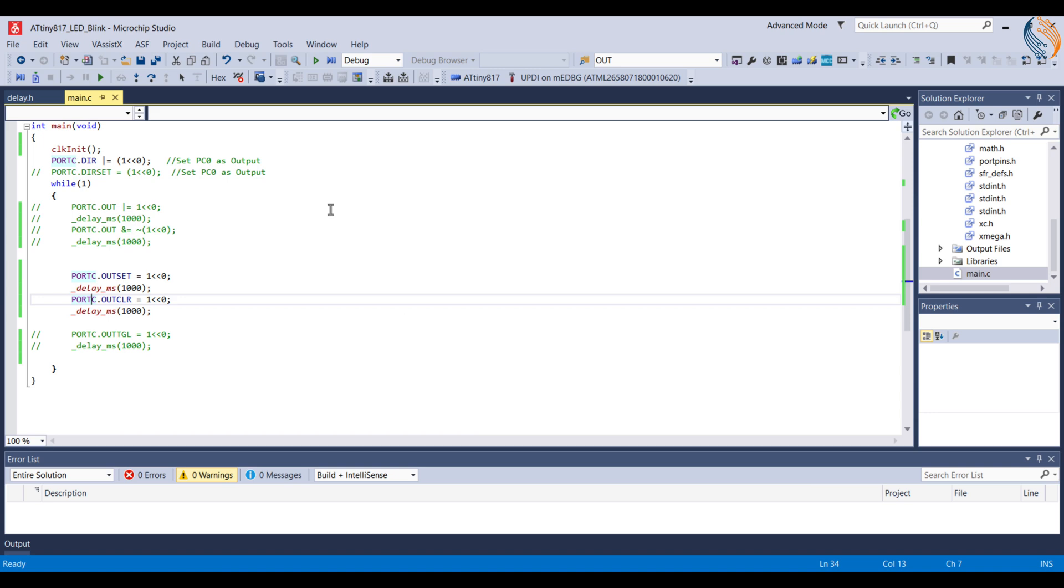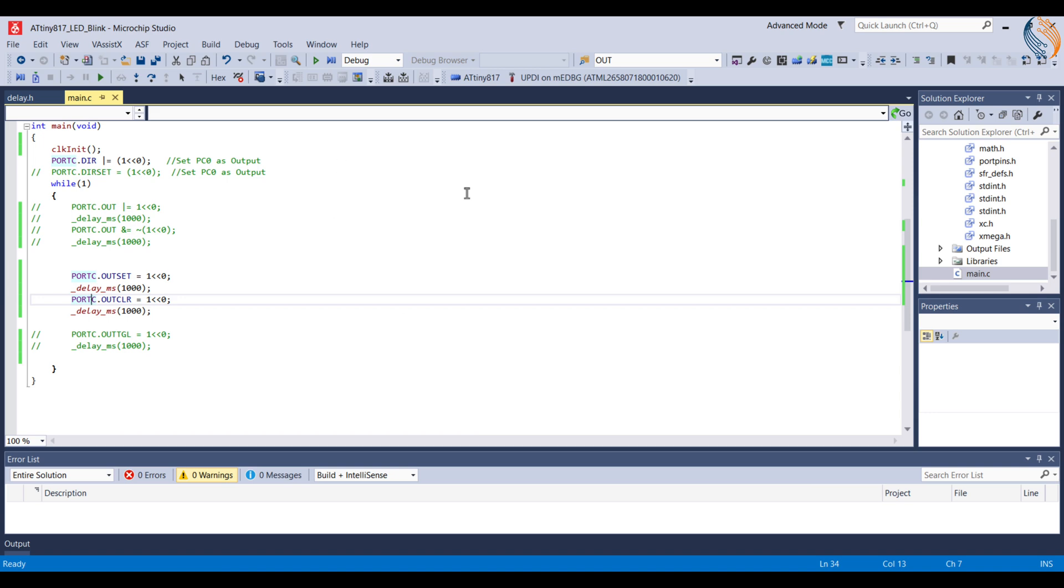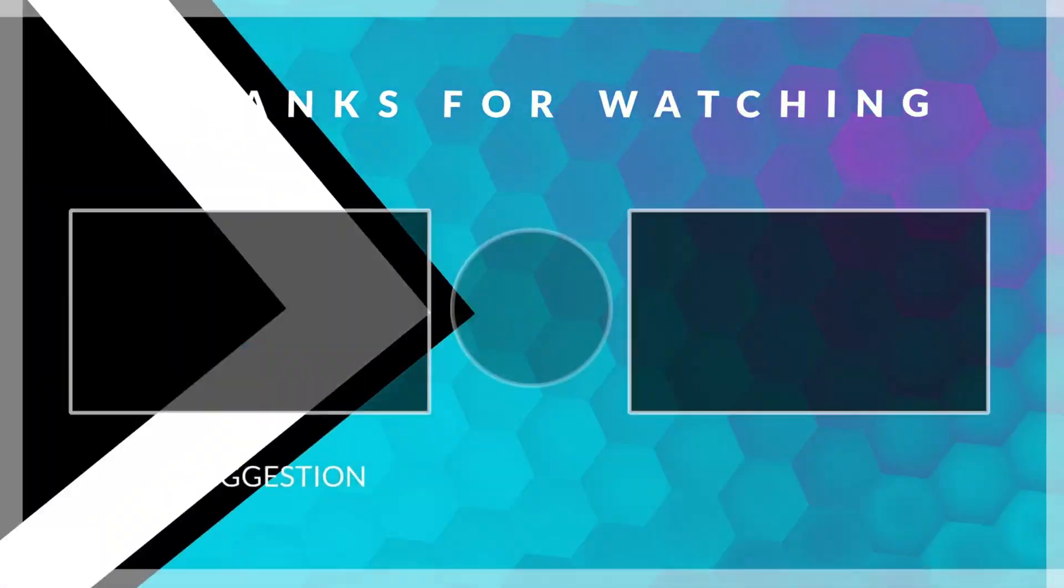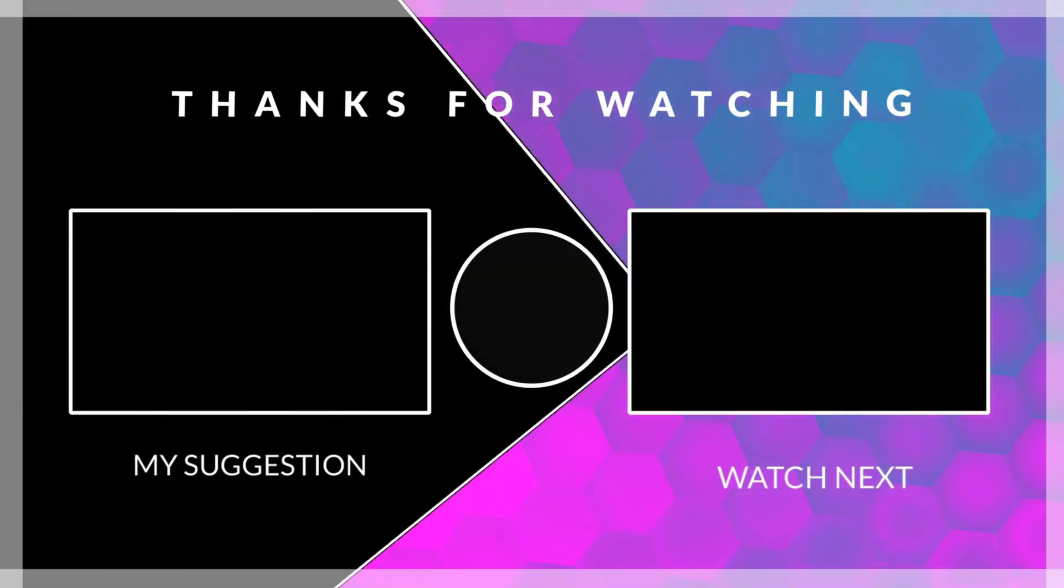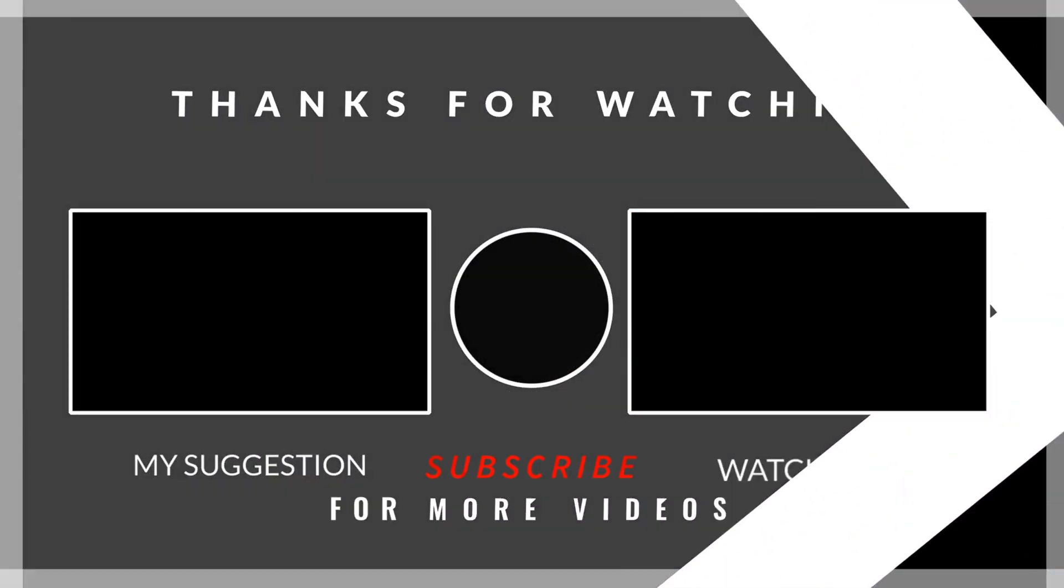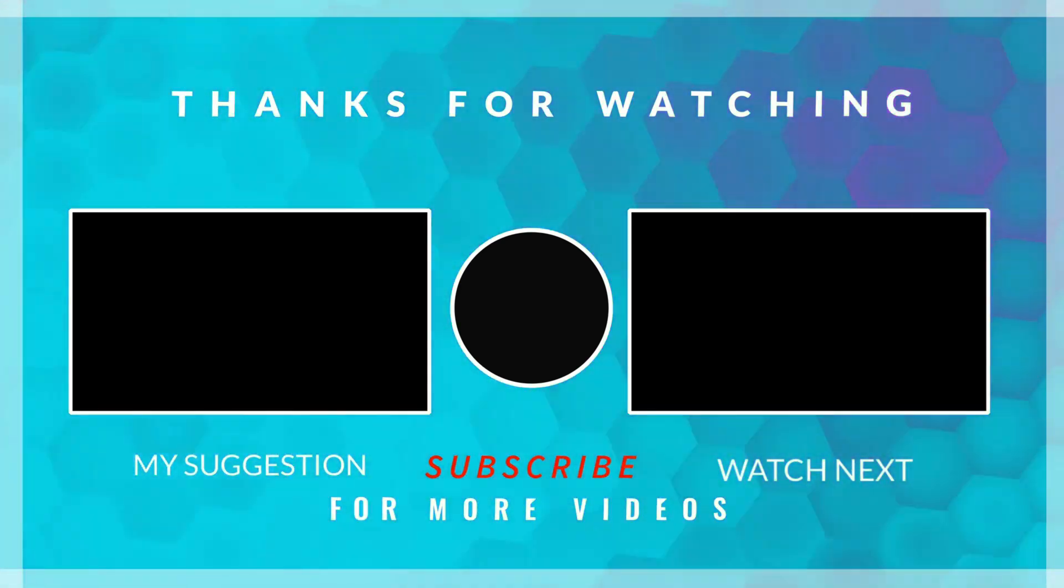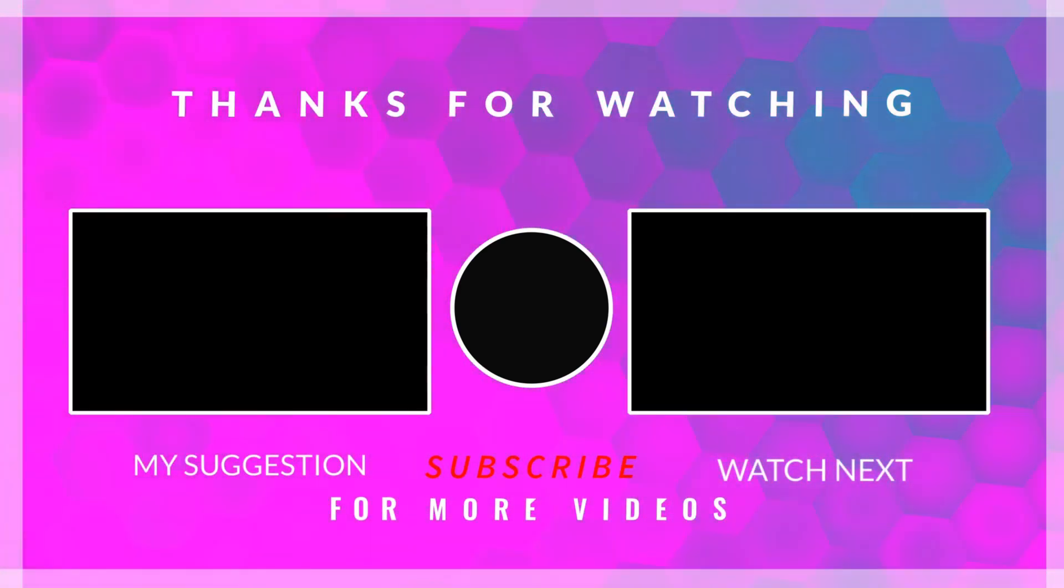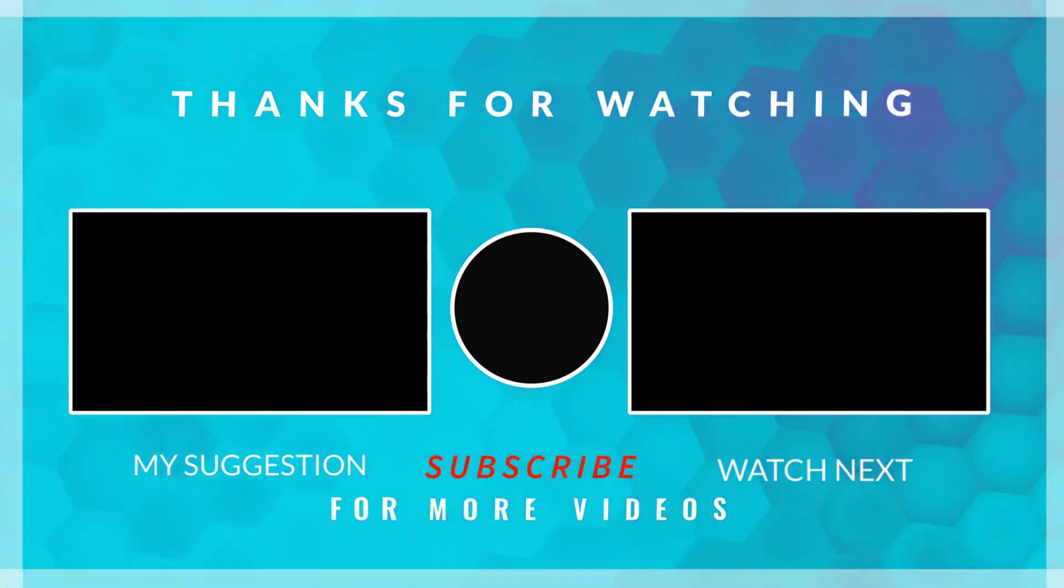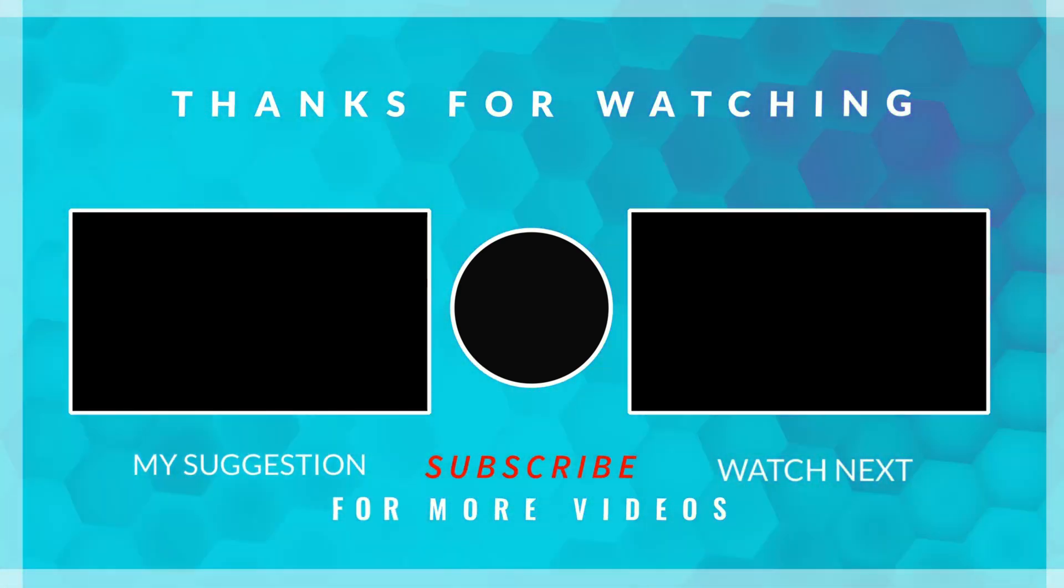In the next tutorial, we will see how to configure the pin as input and how to read its state. We will do this in a blocking way and also using the interrupt.